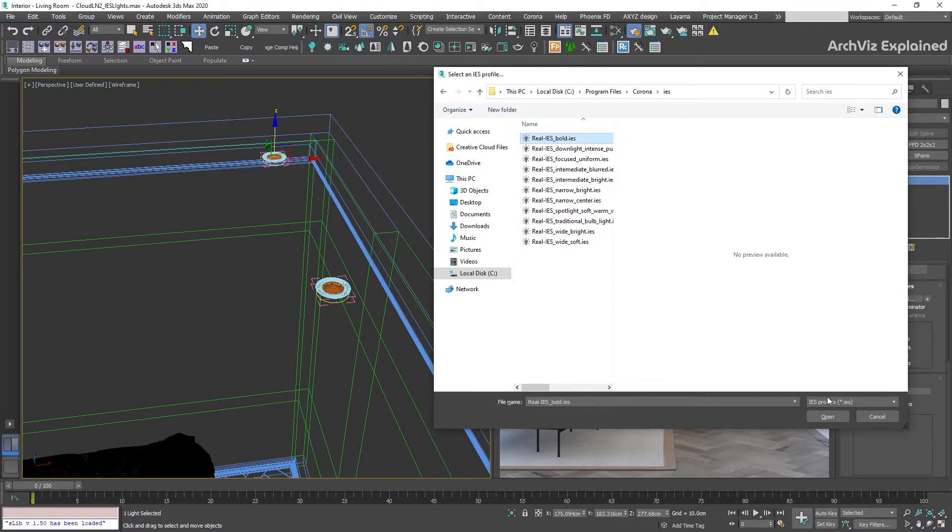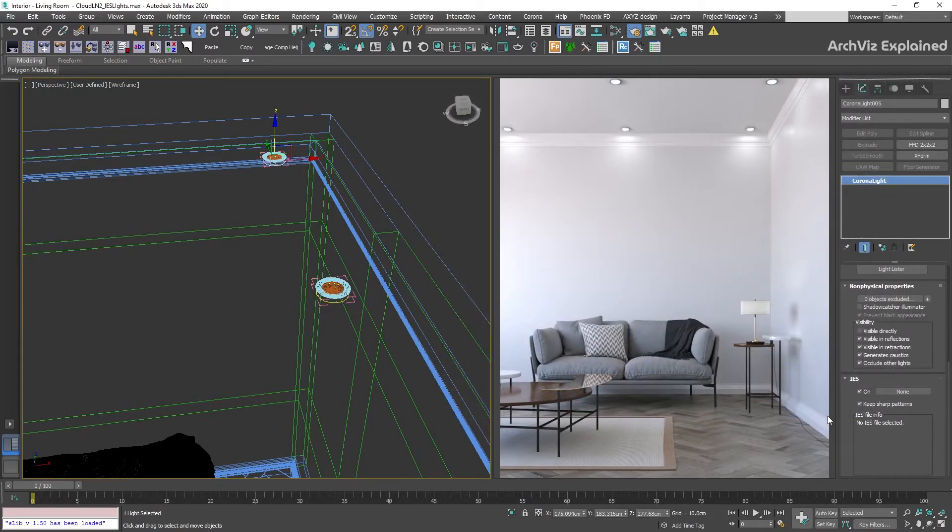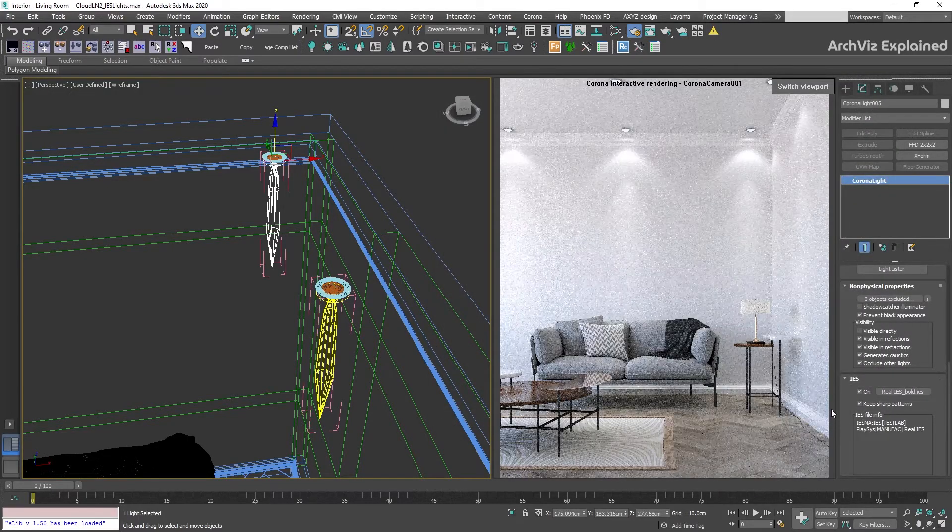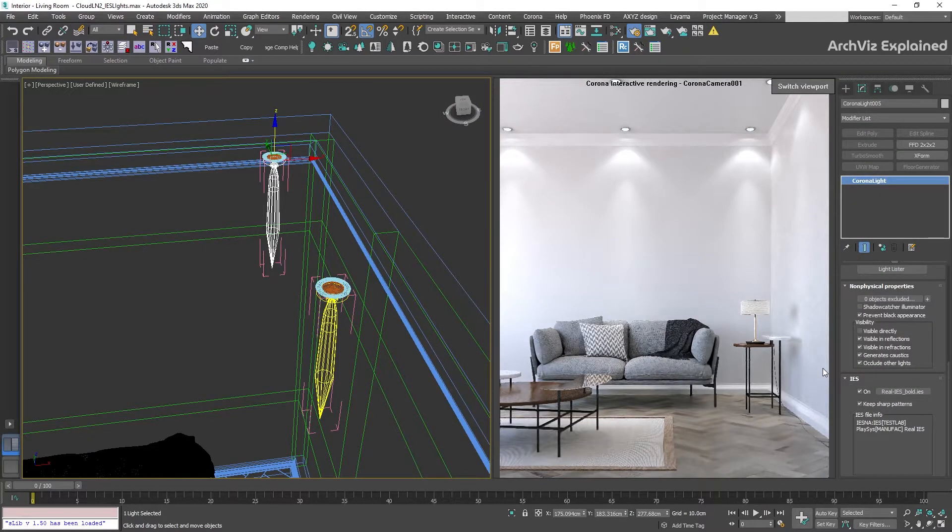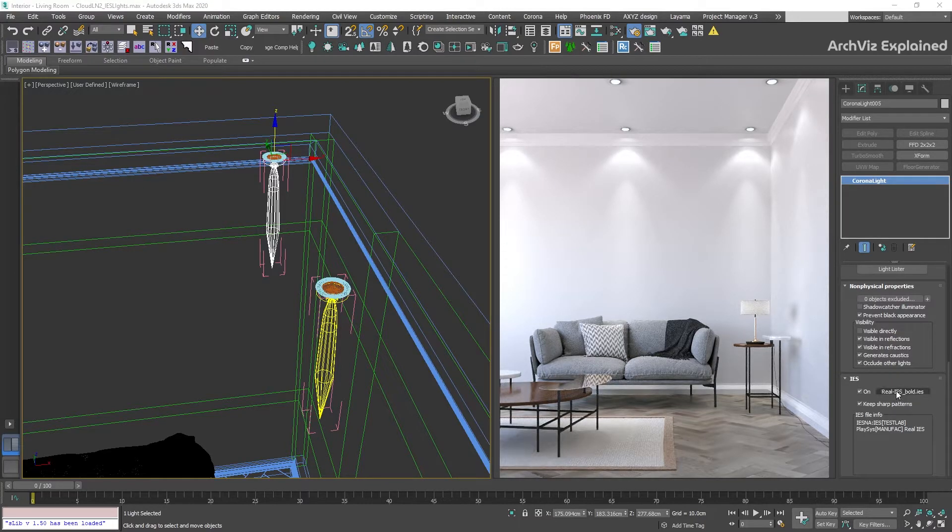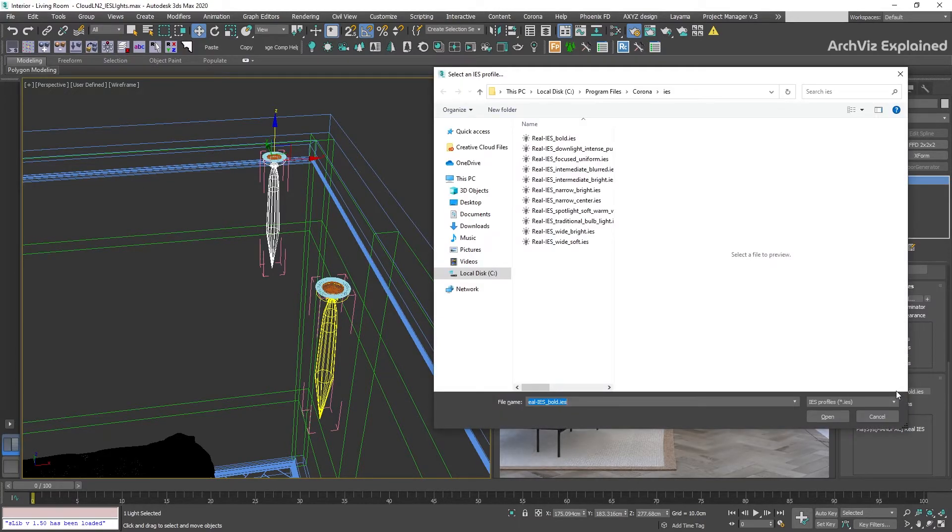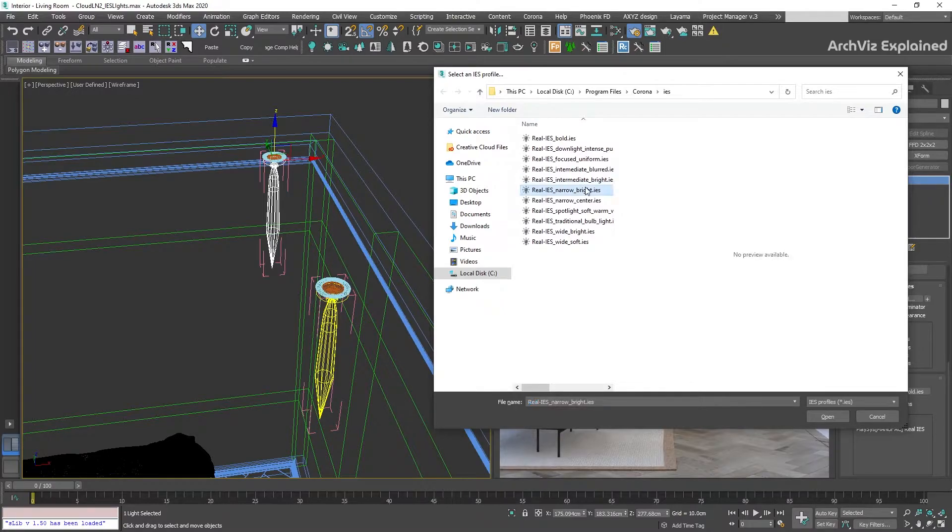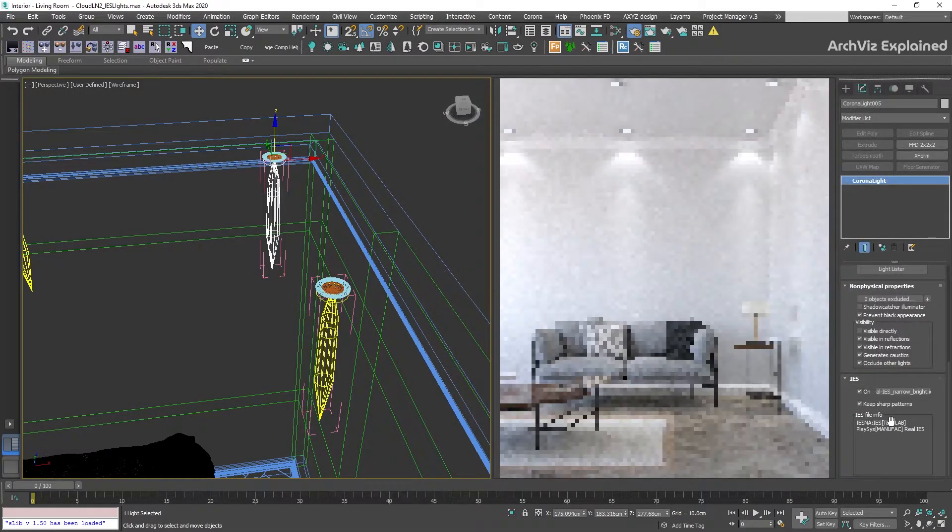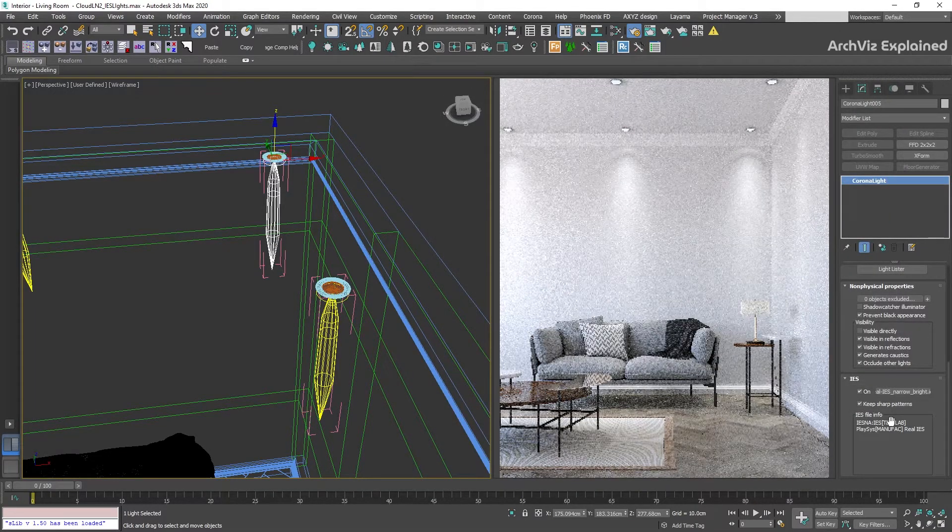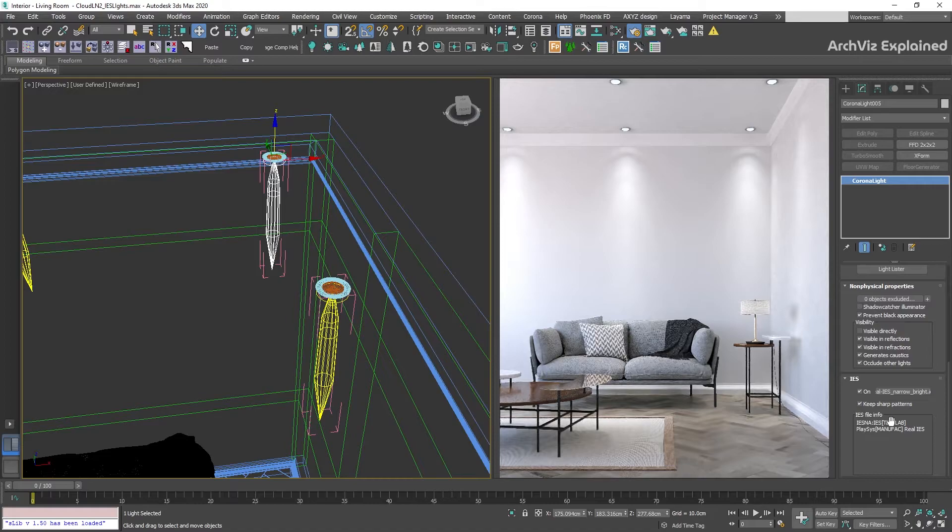For this example, we're going to select the first profile, bold. We can see that the light shape has changed. We're going to click the IES button again and now select the narrow bright profile. We can see how this has changed the light profile in the walls.